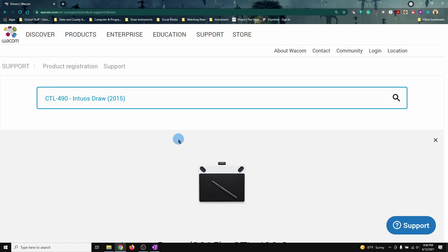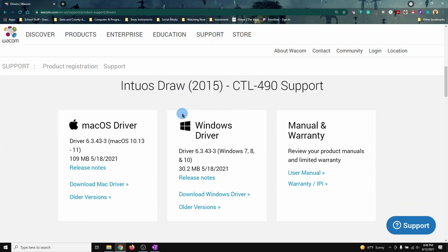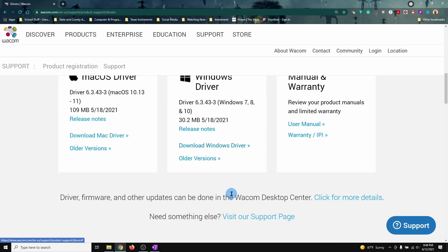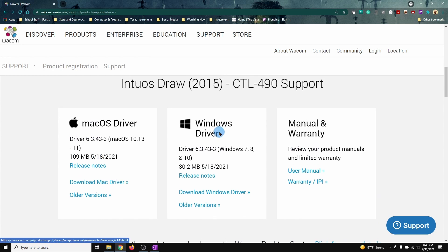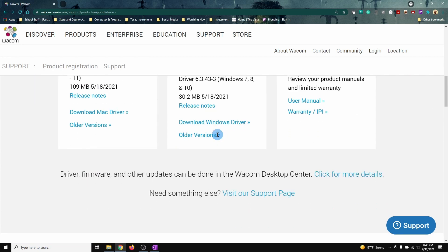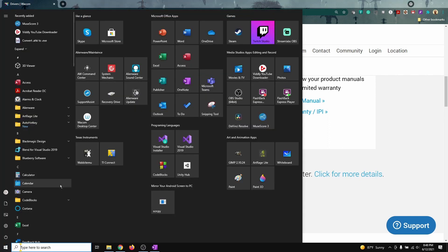Okay, so what I did: I downloaded from their website right here. Windows driver, this one right here. Download the Windows driver. When I downloaded it, I also got the CD that came with the software. It gave me the Wacom Desktop Center.